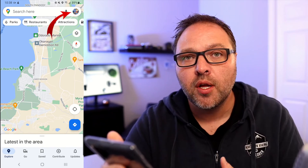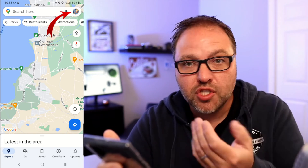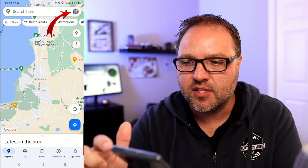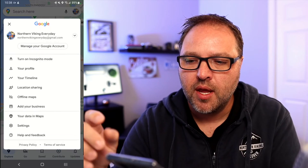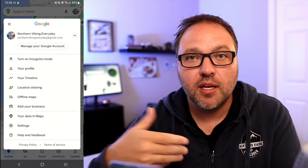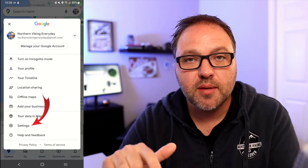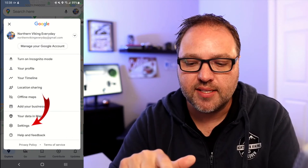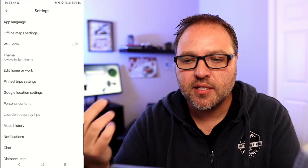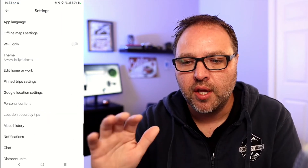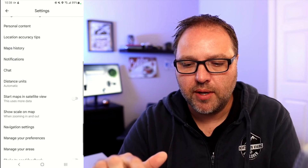In the top right-hand corner, you should see your little logo icon — an avatar, usually a picture of yourself — in a circle. Go ahead and tap on that in the top right-hand corner, and from there it's going to load up a little menu with all sorts of different options. Towards the bottom, you should see the option that says Settings. Go ahead and tap on Settings and it's going to load up all the settings for you in Google Maps.